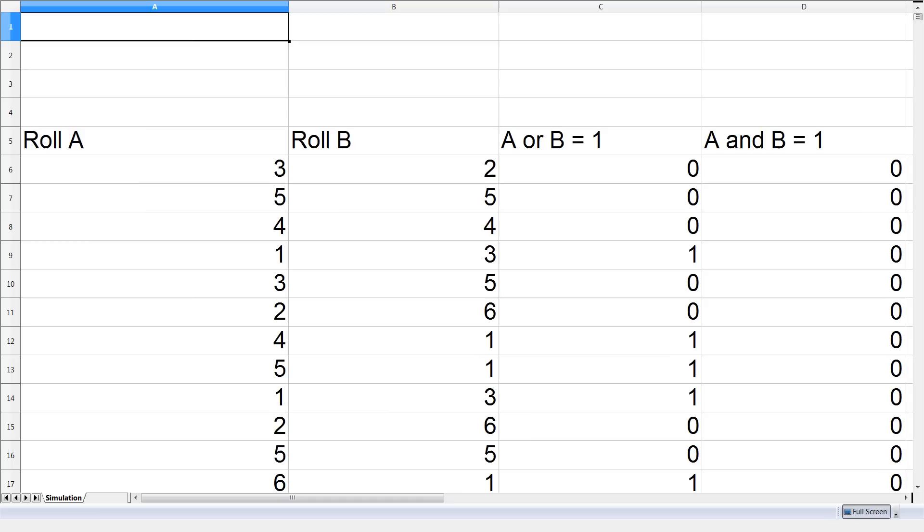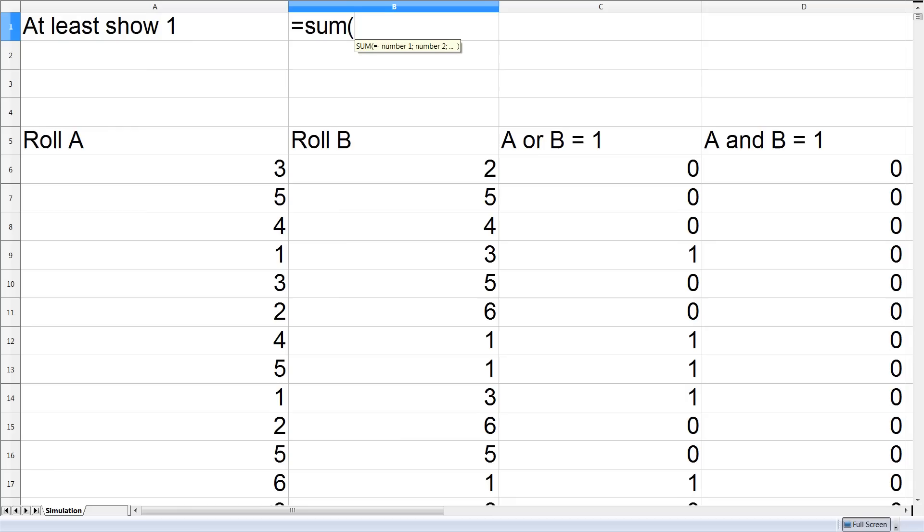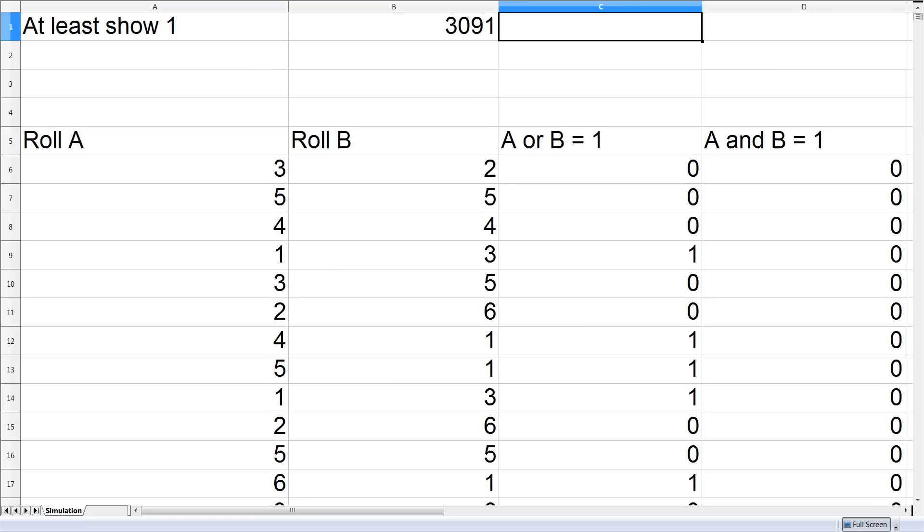So now we can count the number of times in which at least one dice is showing a 1. This will be the sum of the third column. This is about 3,000 out of the 10,000 rolls and notice this is approximately 30% which is about the 11 over 36 that I was saying were equally likely events.